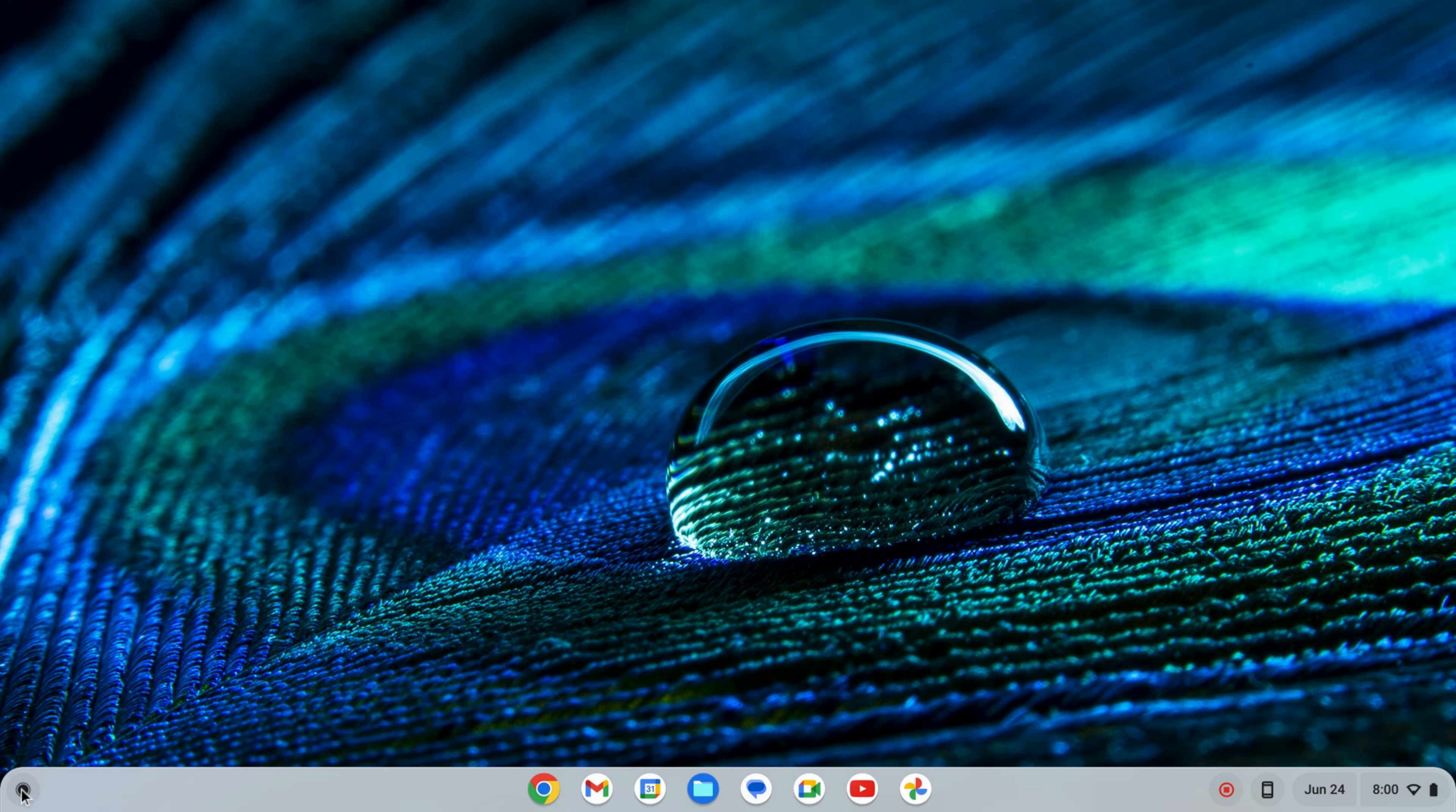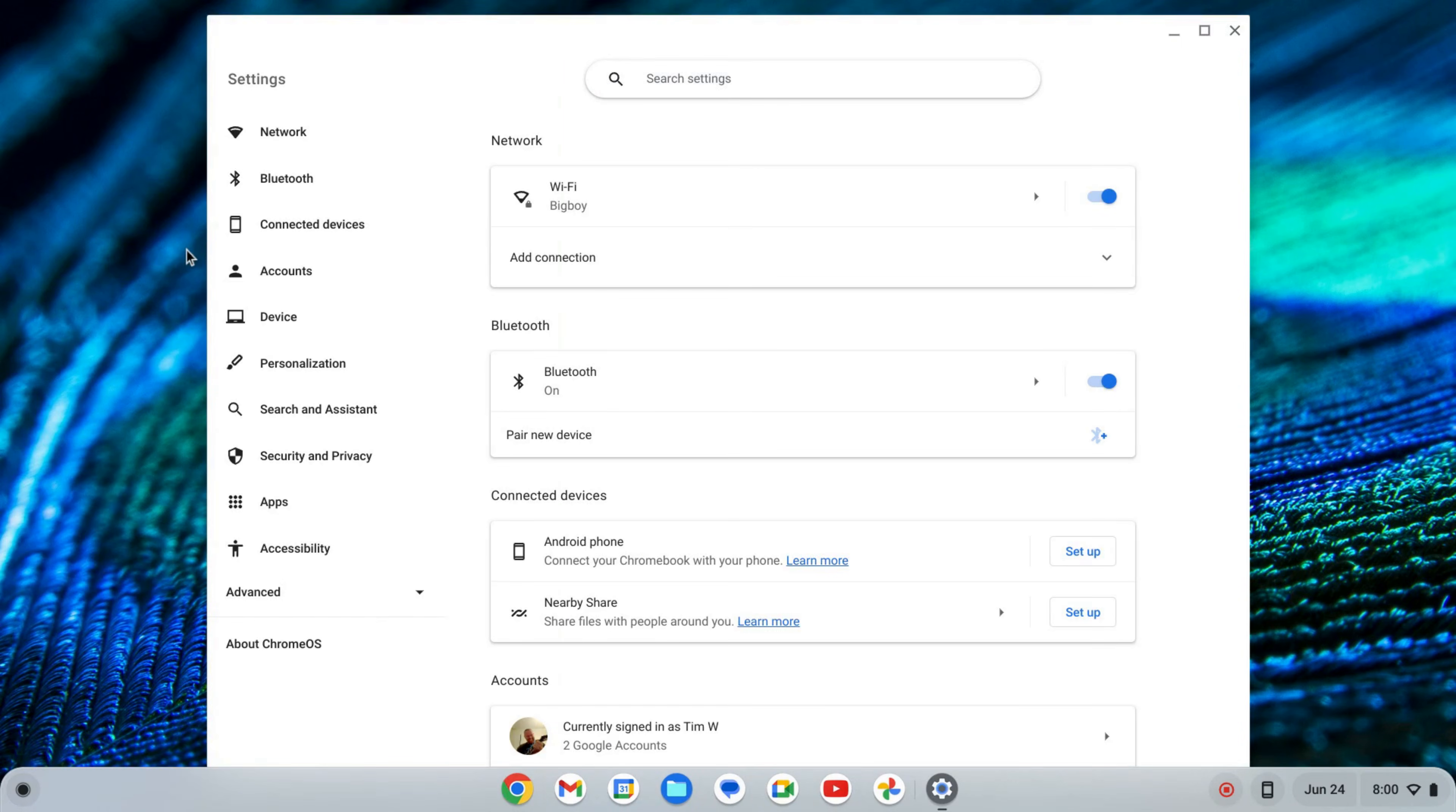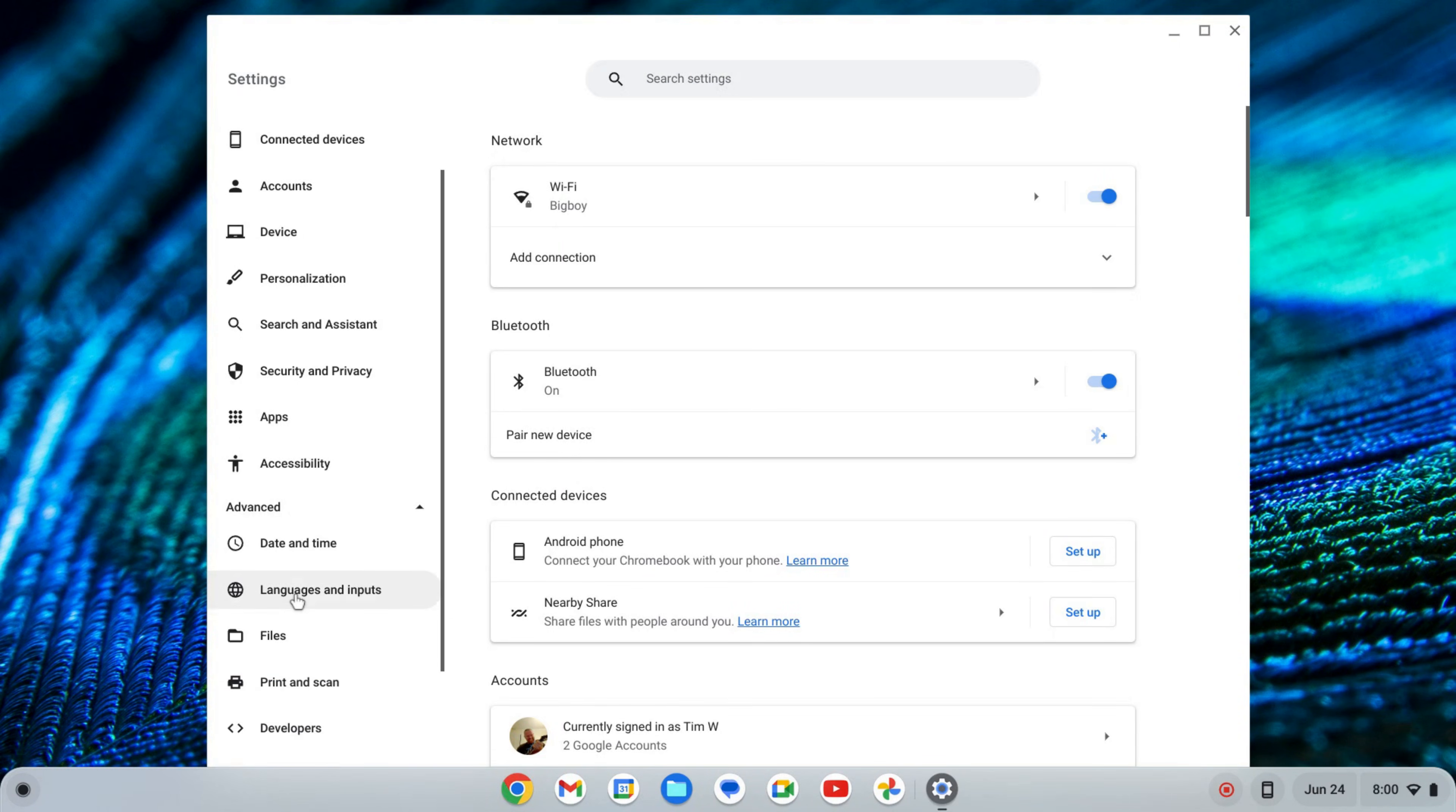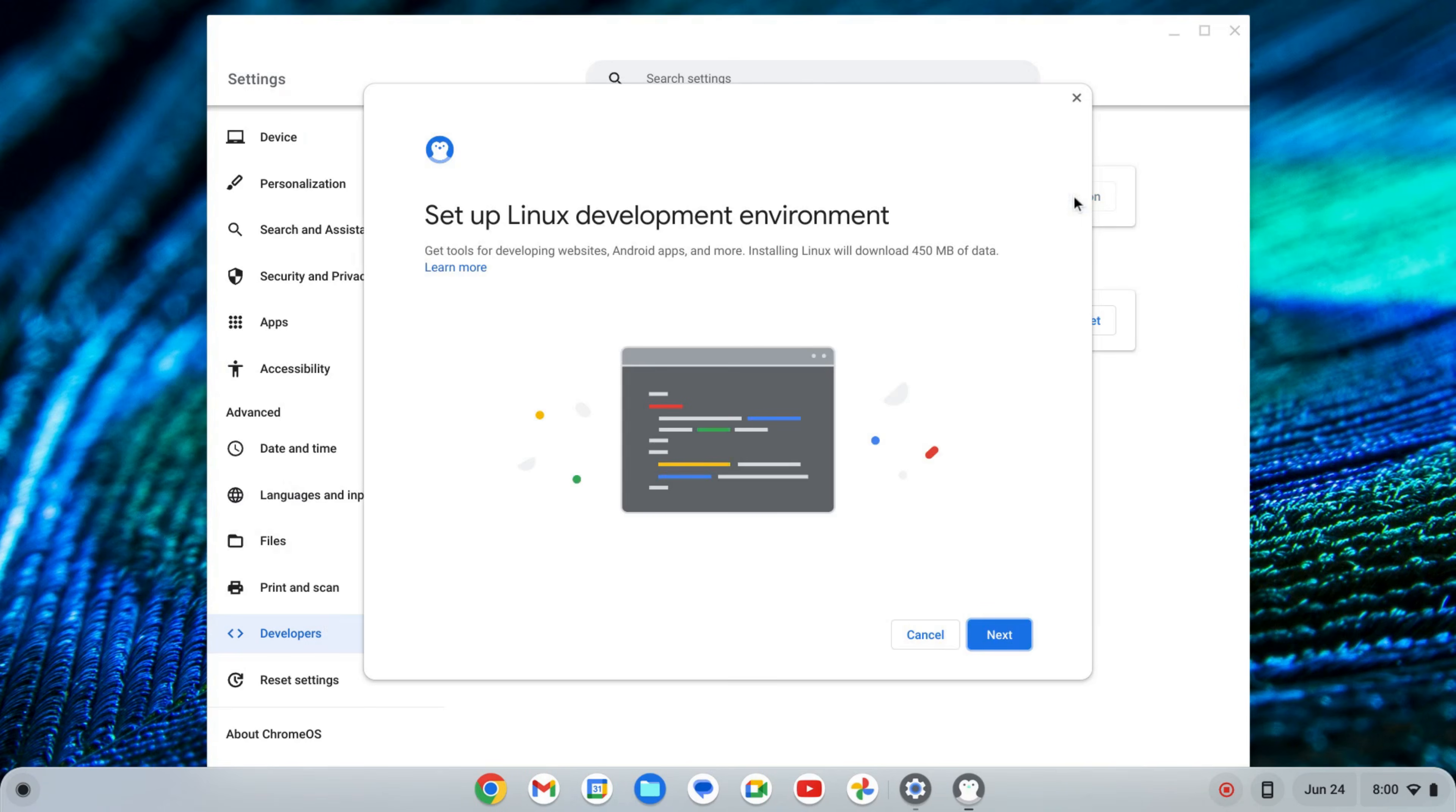The first thing we want to do is enable the Linux development environment. To do that I'm going to click on my launcher and find my settings either by searching or finding the icon. On the left hand side of the settings near the bottom you'll see advanced. I'm going to click on that to expand that tab and scroll down to where I see developers. Here I'll click on developers and where it says Linux development environment I'm going to click turn on.